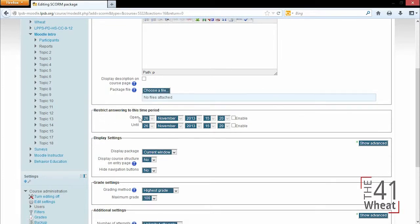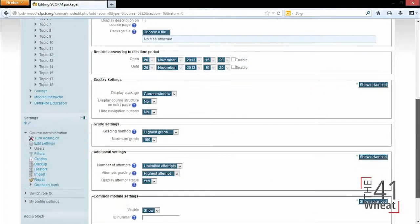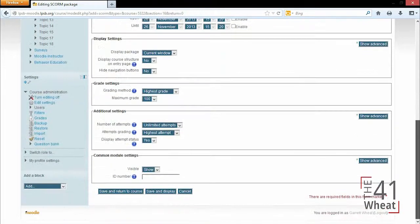We can restrict time, we can display certain settings, make it worth a grade, and we can have multiple attempts based on this package.